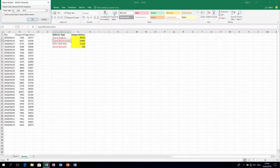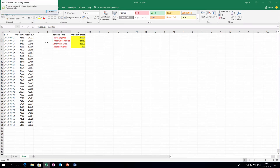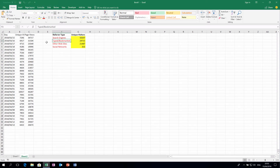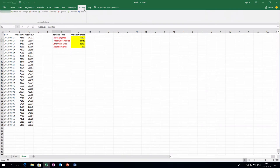To demonstrate, I'll change the date — what if today was April 12th — and request unique visitors for the last 30 days. As you can see, the data has been refreshed but the formatting hasn't changed.